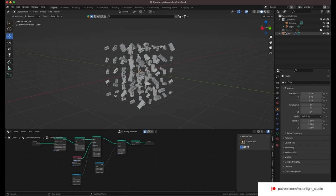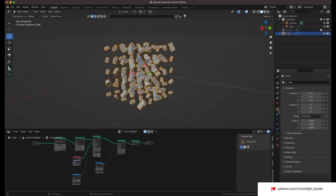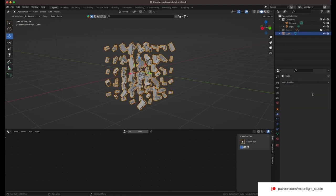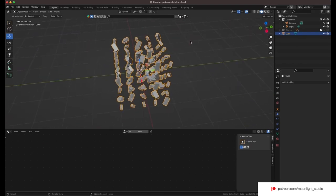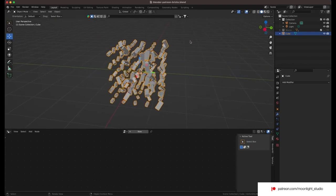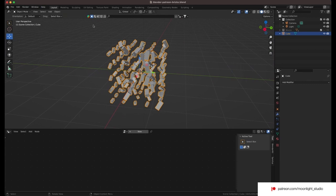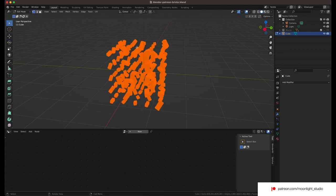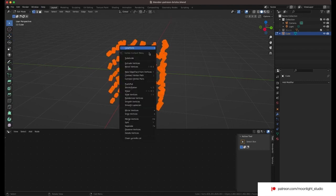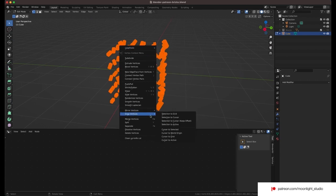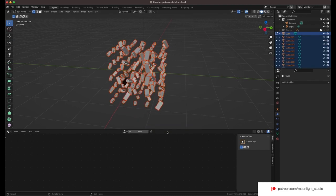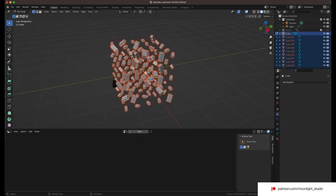The first part is done. Now we want to set up our simulation. We apply the geometry nodes and then we separate the blocks in edit mode. We go to edit mode, separate, loose parts. It gives us more than 100 cinder blocks.